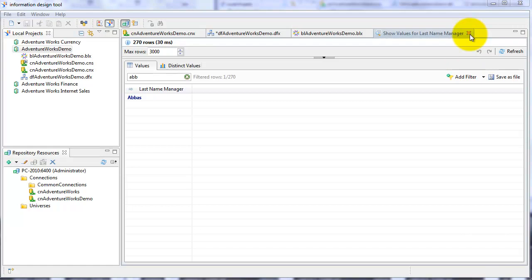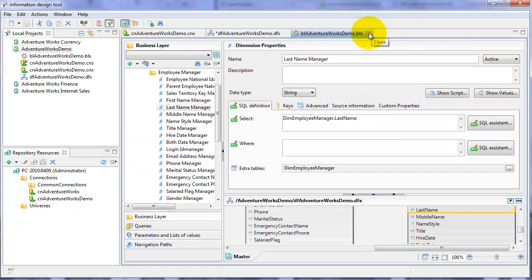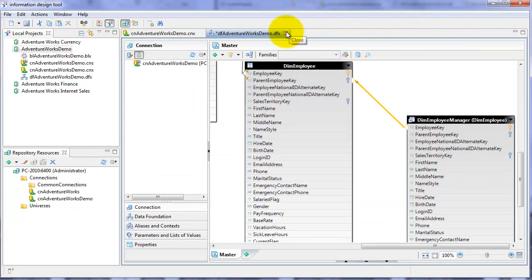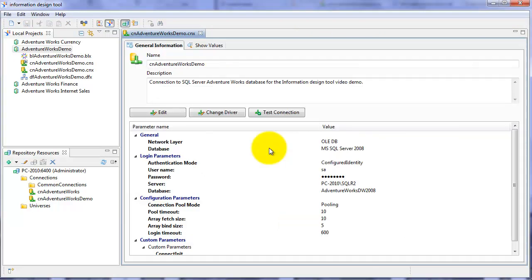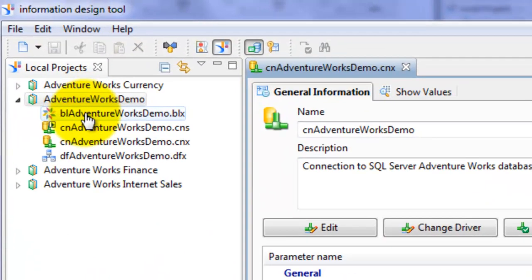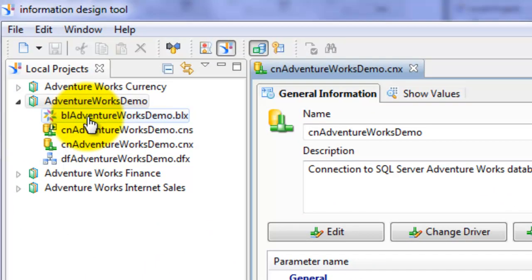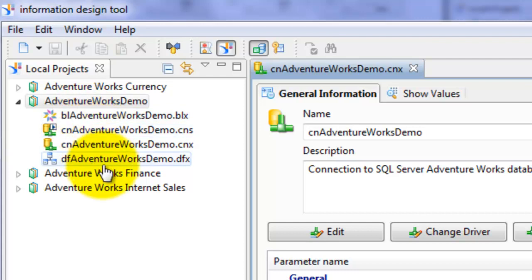Okay, let's close some of these tabs that we have opened here. We want to save the changes in the data foundation layer, so we select yes. Okay, so now we have our connection, our data foundation, and our business layer.